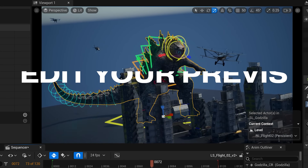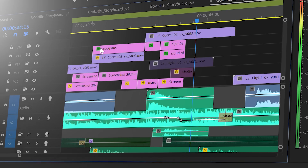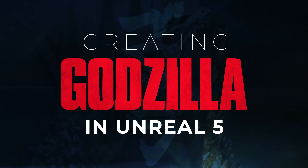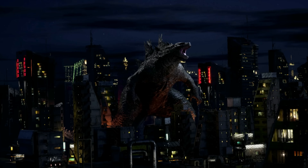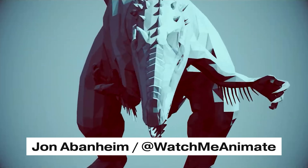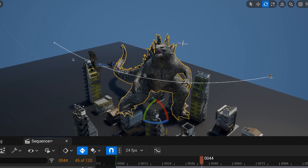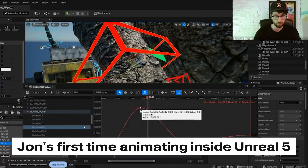Now I had my previs. I rendered out all these shots to assemble them in an edit so I could add music and start to find the pace of the intro. Next I needed to transform this one street into an entire city, so I sent the previs and animations over to my buddy John Abenheim over at WatchMeAnimate. He's a super passionate animator and was up for the challenge of getting this whole thing together in just a week — and this was his first time animating everything inside Unreal Engine, but he managed to pick it all up in just a single day.